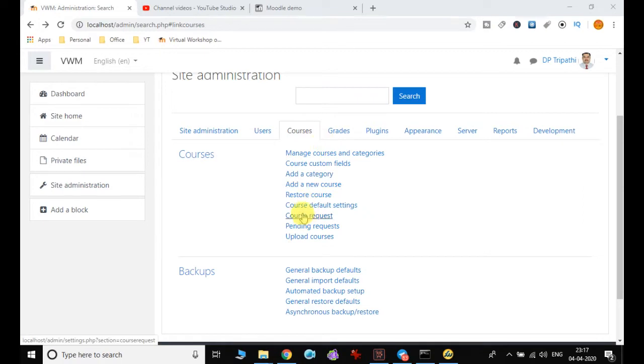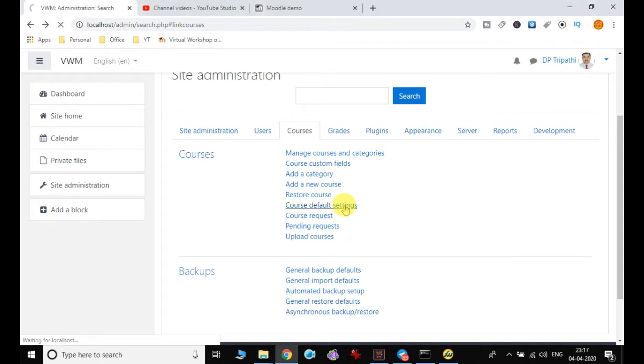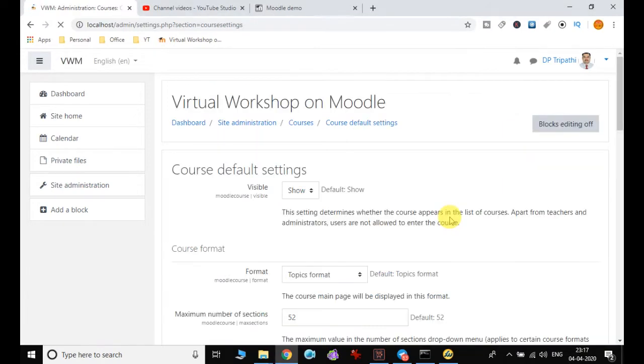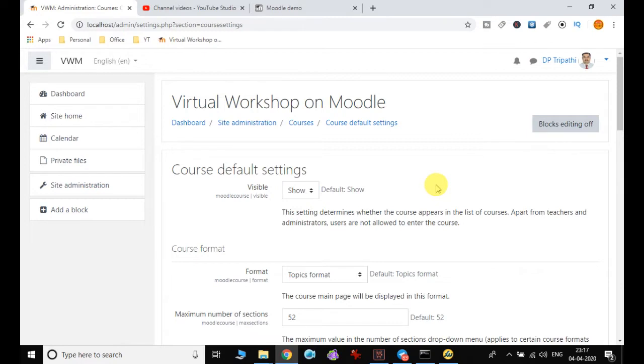First we will see the course default settings and understand the different default settings before we proceed for creating courses. So you can see here the course default settings.